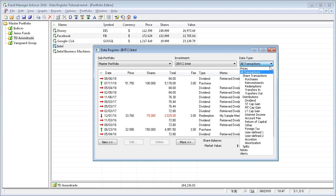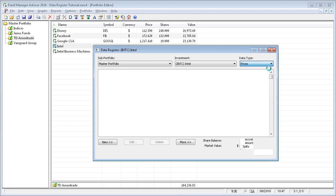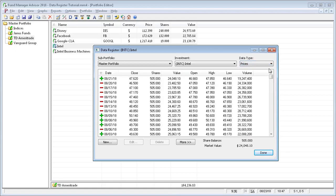Under the data type, there are also prices. The prices data type is showing all the recorded closing price data for every day, as well as the open, high, low, and volume data.